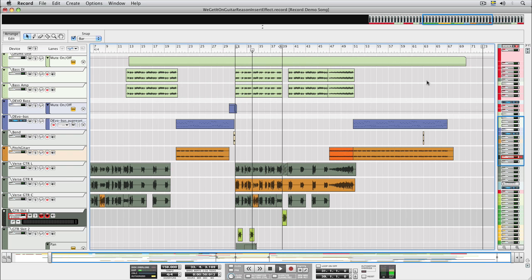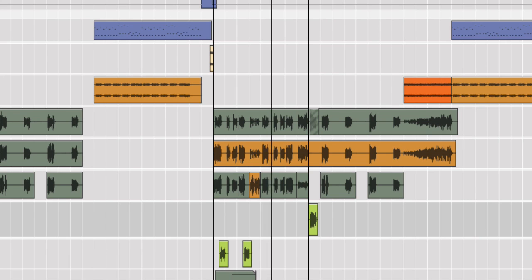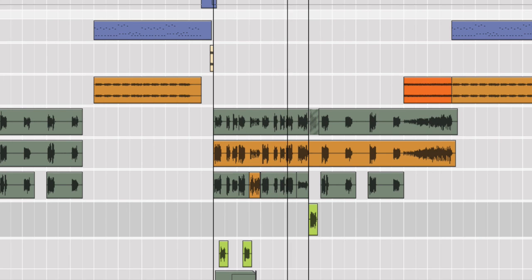Did you hear that? Right there, before the second verse starts. I think we could use a little variation.